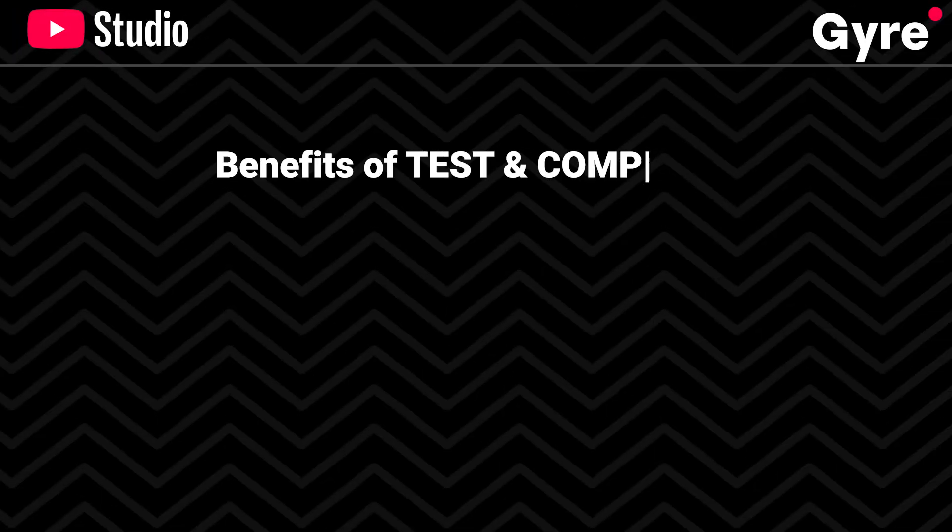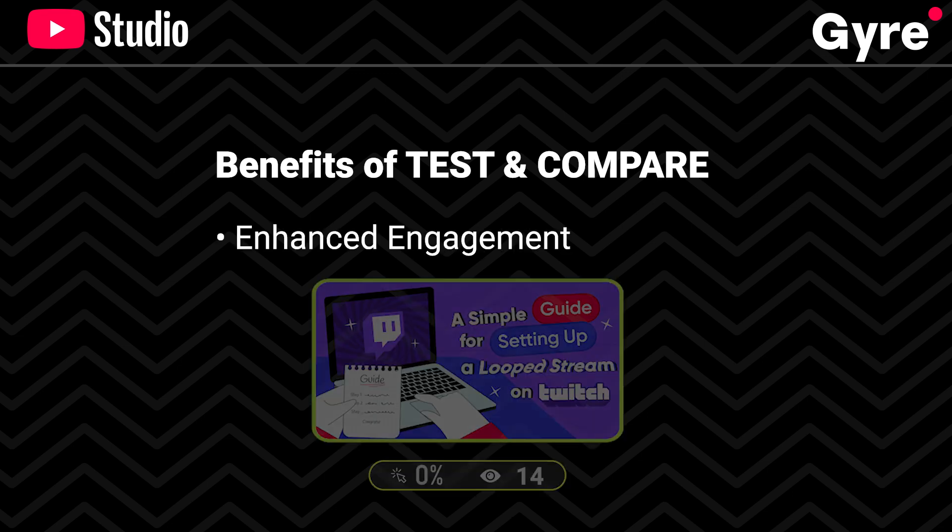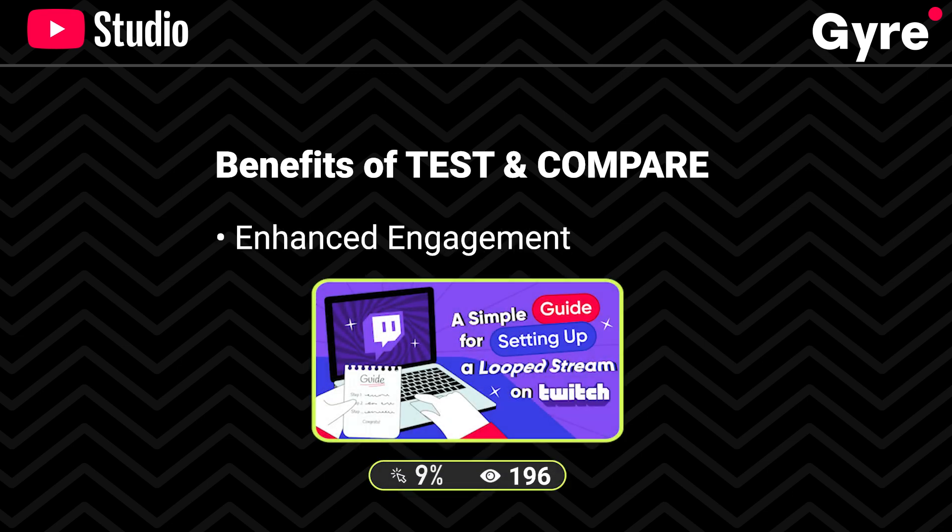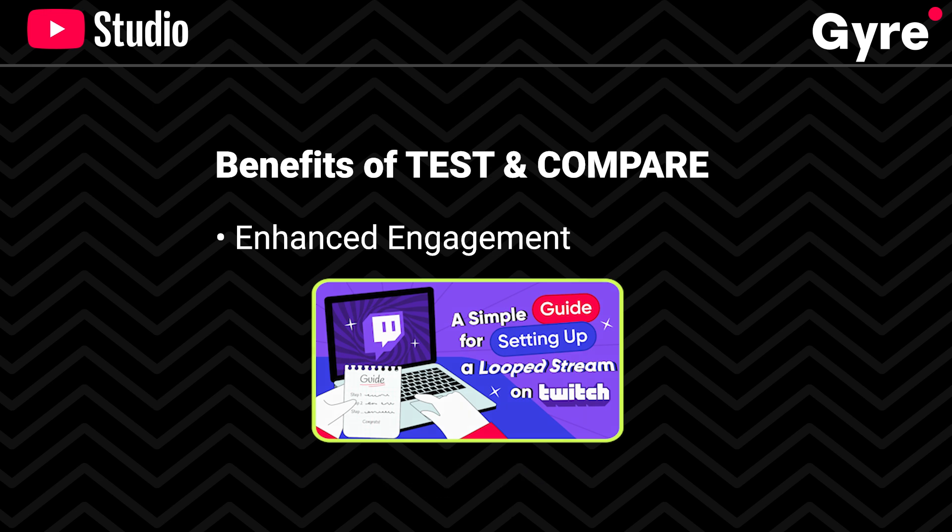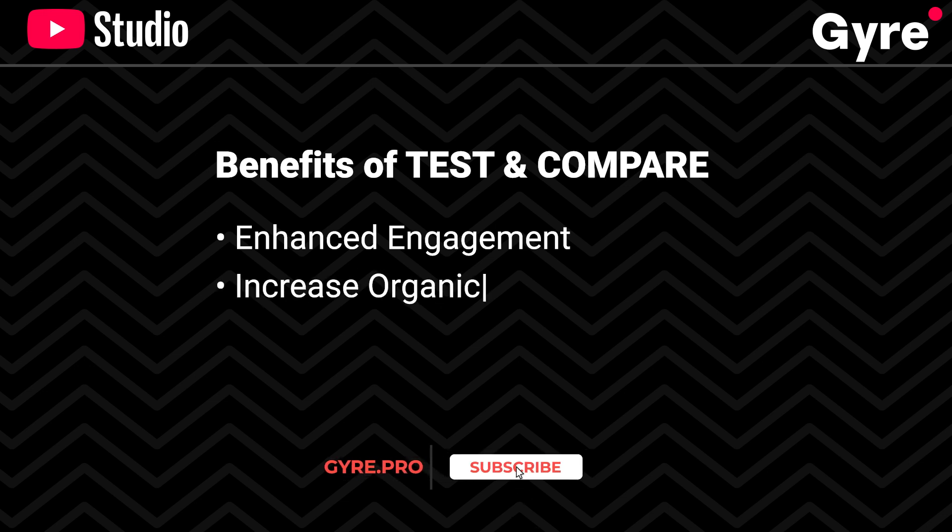Let's dive deeper into the analytics and benefits of using thumbnail testing. YouTube's new thumbnail testing feature can significantly enhance viewer engagement. By selecting the most engaging thumbnail, your video is more likely to be clicked, leading to higher watch time and improved channel performance. Videos with high CTRs are more likely to be recommended, increasing organic reach.